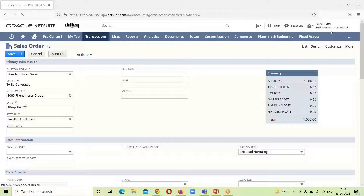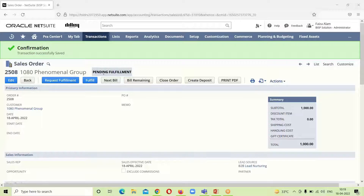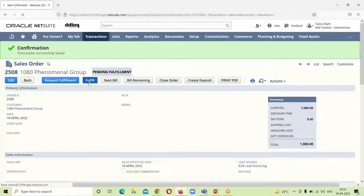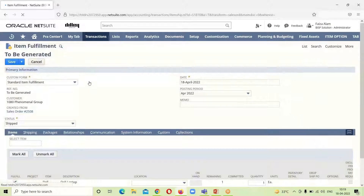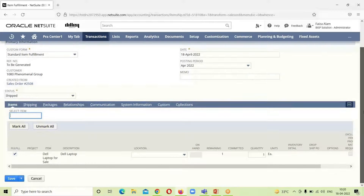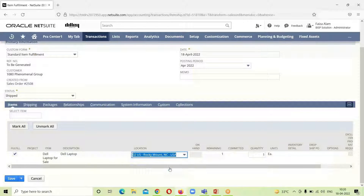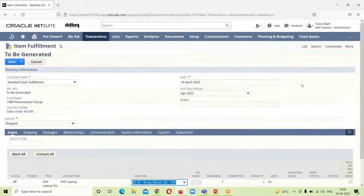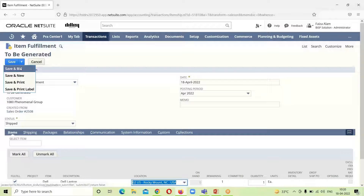Here you can see that the sales order has been successfully saved. Now the next step in the process is to fulfill the order, so we will click on Fulfill. You can see that the status shown over here is already shipped. The date, posting period, and customer's name are all here. We will go down and provide a location for it. You can see that we have made a sales order for one laptop. After doing this, we will click on Save and Bill.